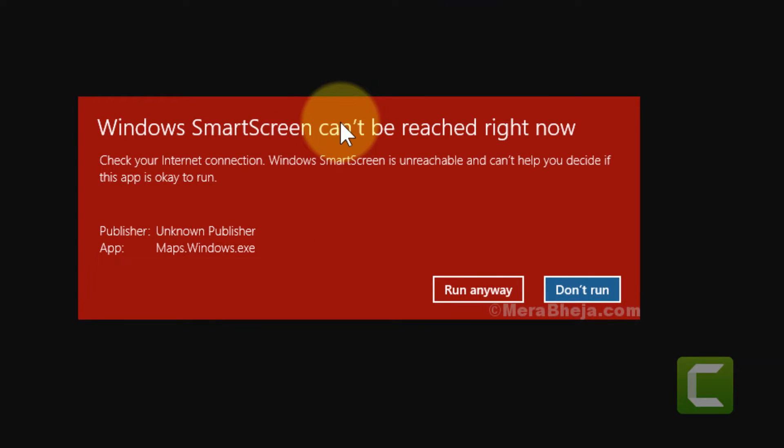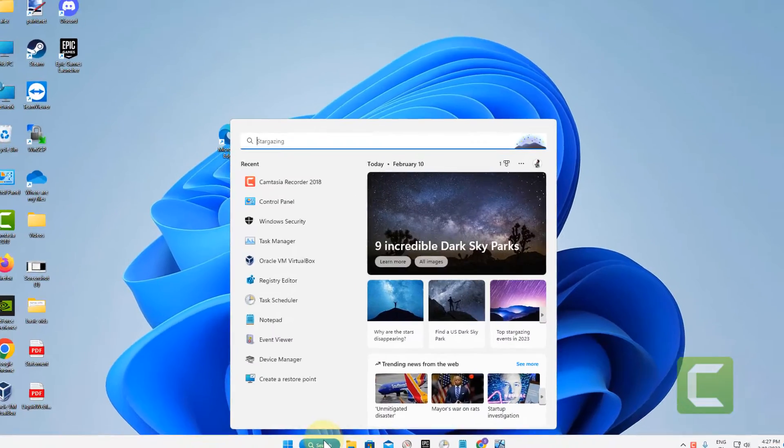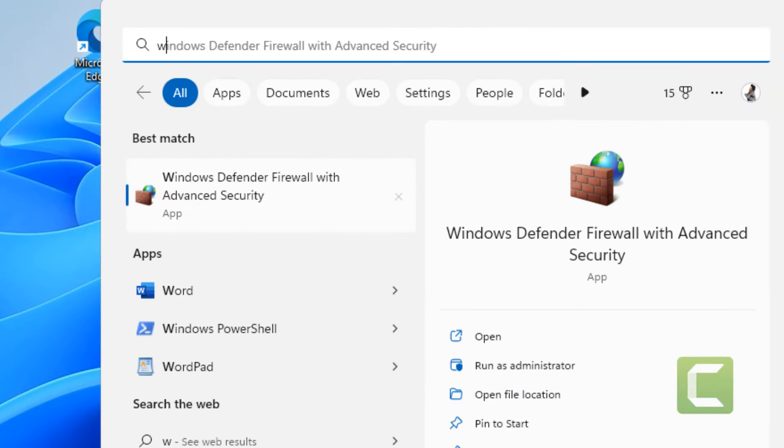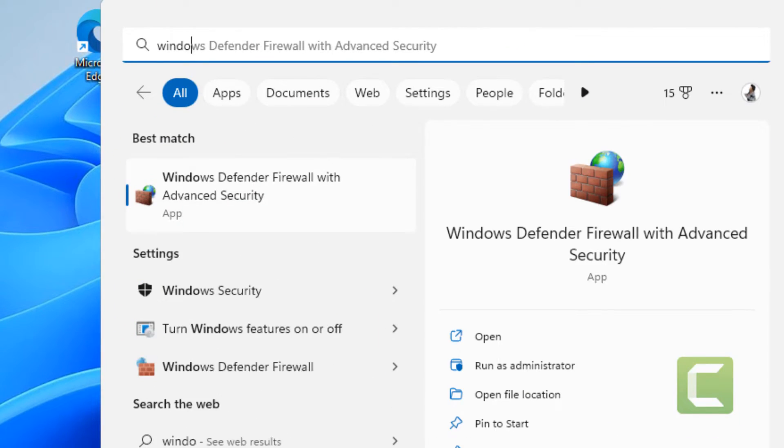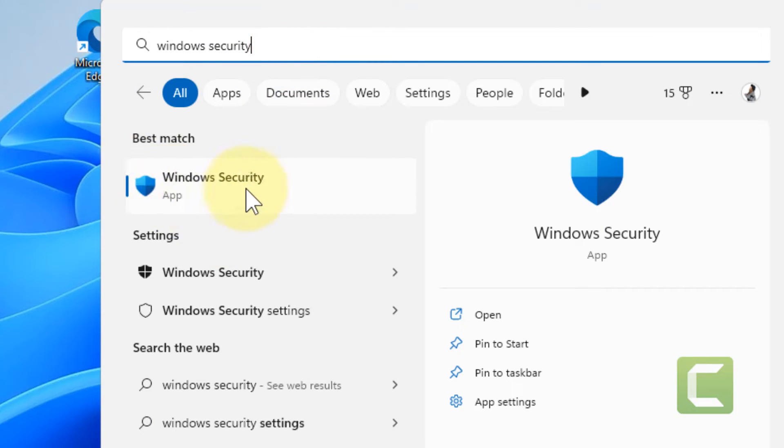Hi guys, if you are getting this error 'Windows SmartScreen can't be reached right now,' here's how to fix it. Just search Windows Security in the search box. It's very easy. Click on Windows Security.